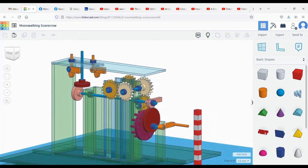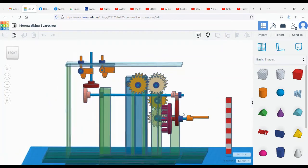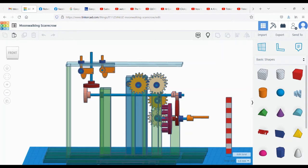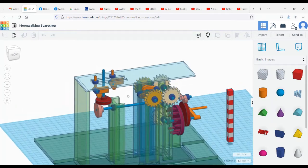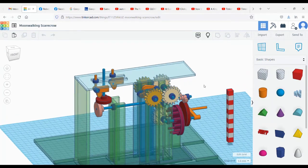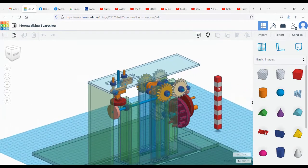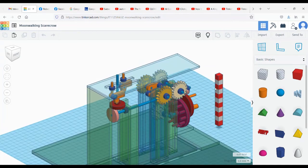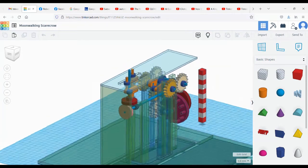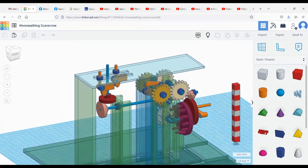This eccentric cam here - the red wheel - is to control the head movement. These sprockets here are to convert the direction of the movement, and then this controls the feet, which will be moving in a moonwalking fashion.